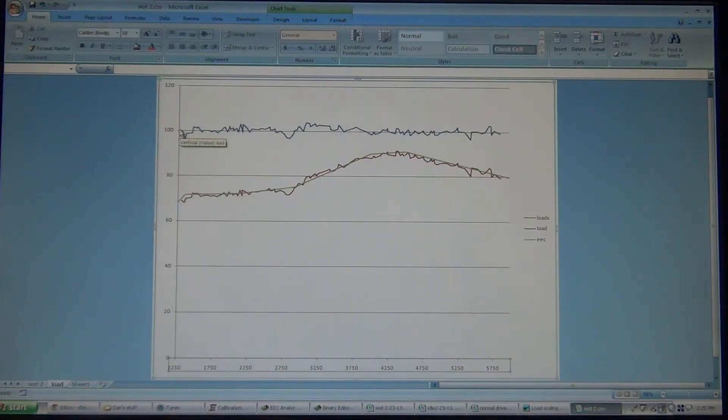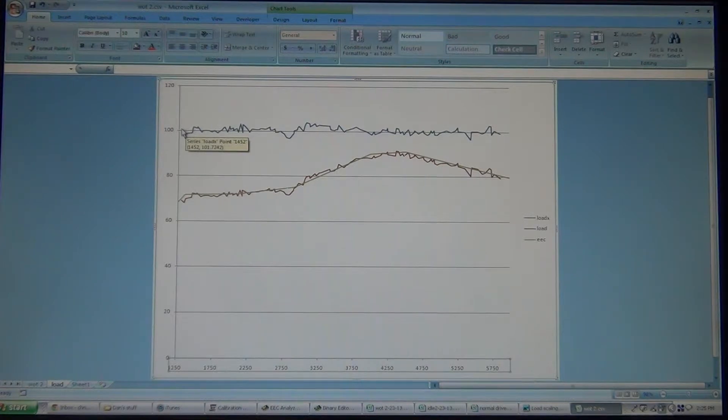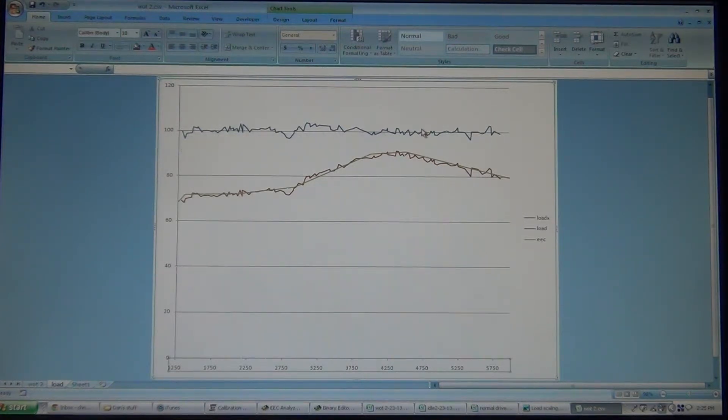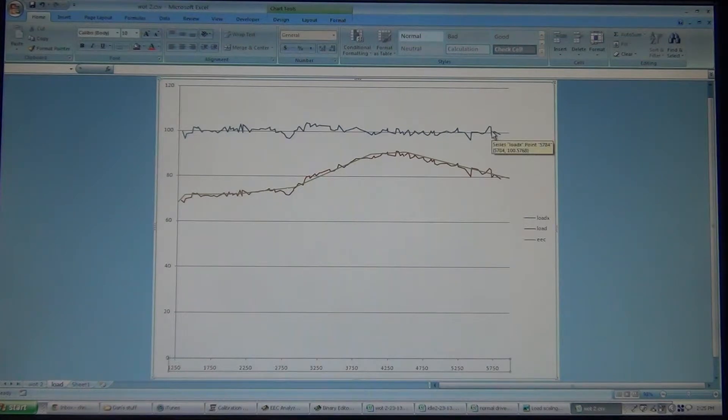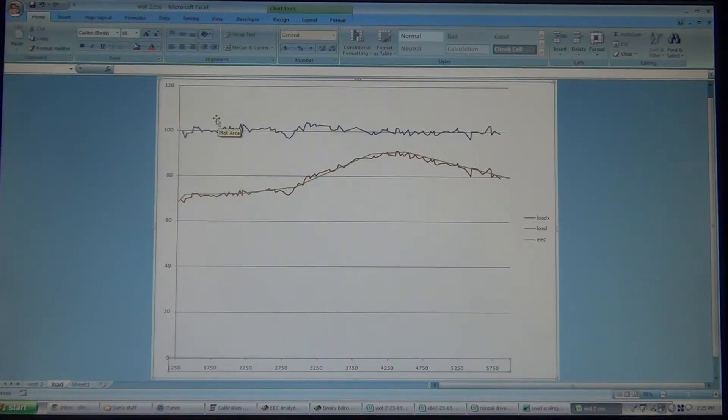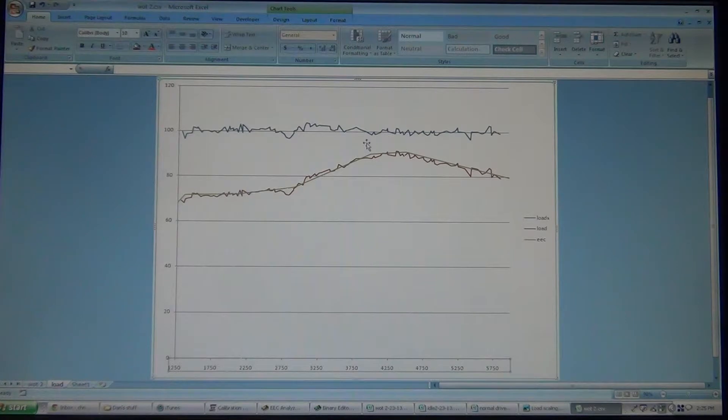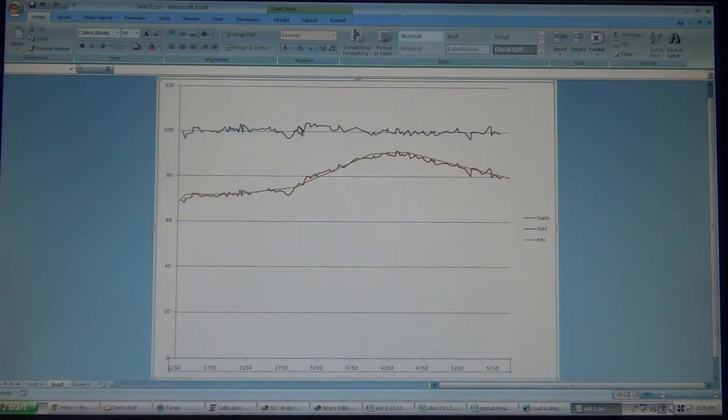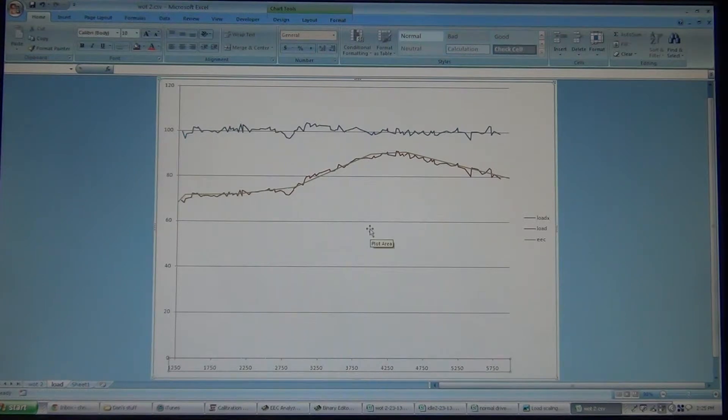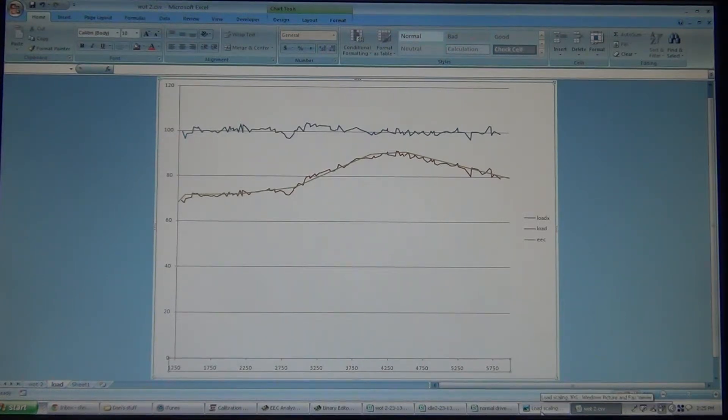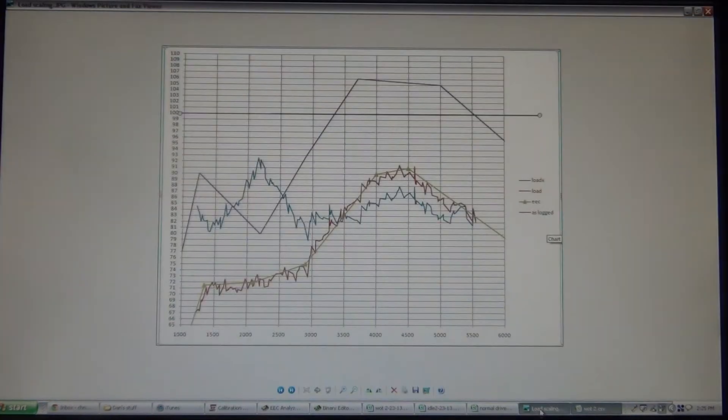So, we want this, at wide open throttle, we want this to hang right over that 100, just like it is right there. Now, this is the second tune. Initially, I emailed him a tune without any data or anything, just no setup.